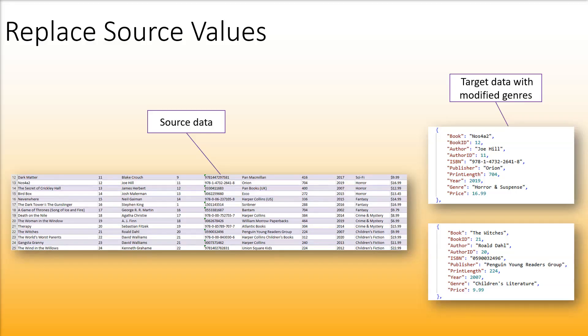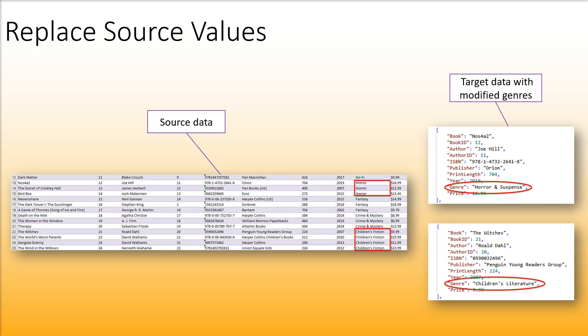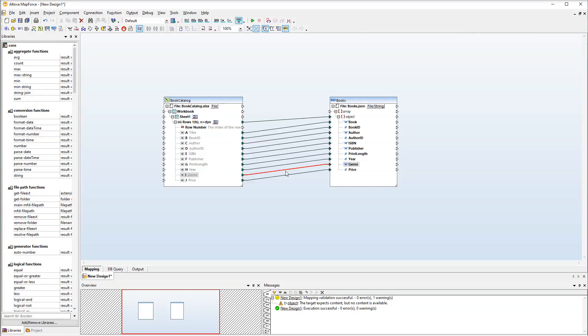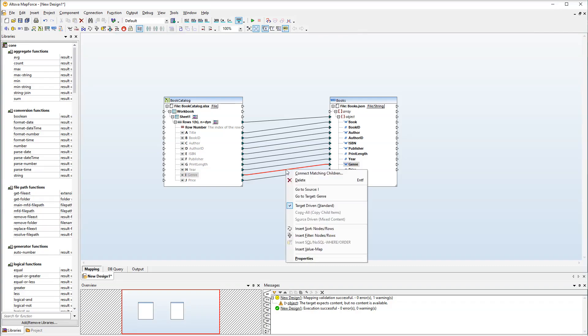In our source file we've got a couple of genres that we would like to modify slightly and then map these modified values to the target. For this purpose we will need a value map on the connection between the genre nodes. Right-click the connection. Then select Insert Value Map from the context menu.